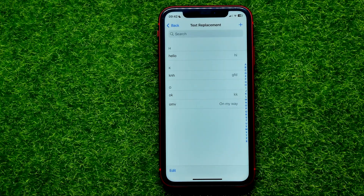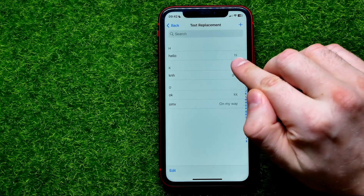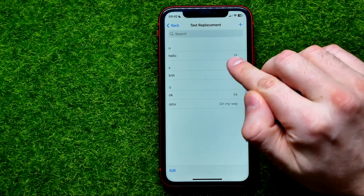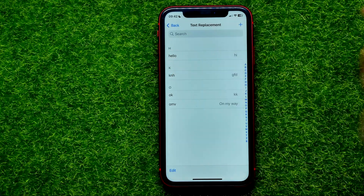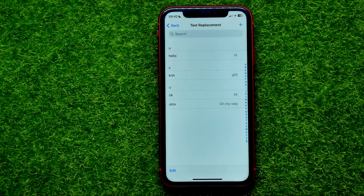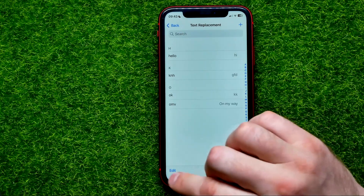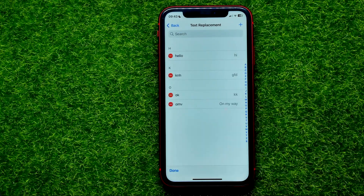Right here you can find all the words that you have added to that list. For example, the shortcut 'hi' gives you the word 'hello' in that way. Let's say you want to remove some learned words from that list.